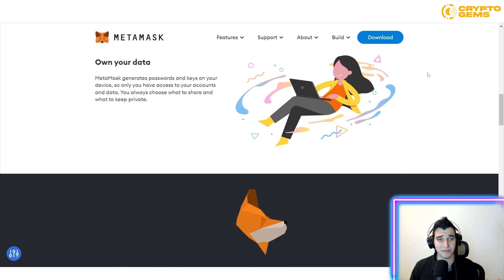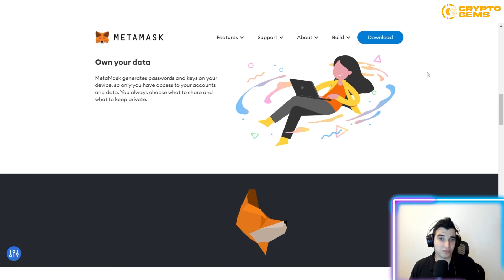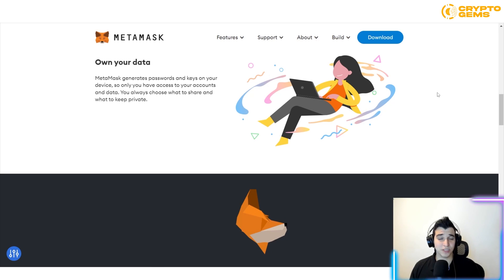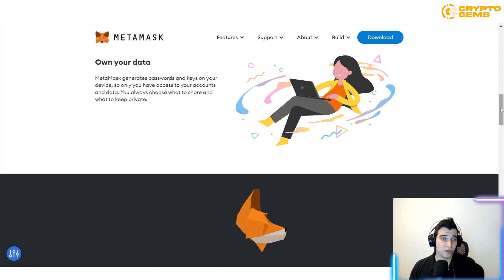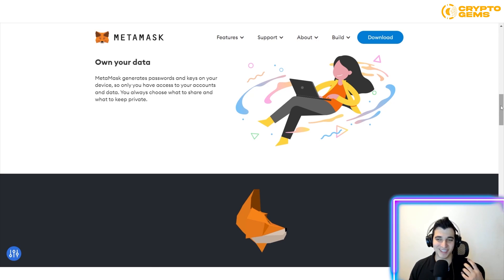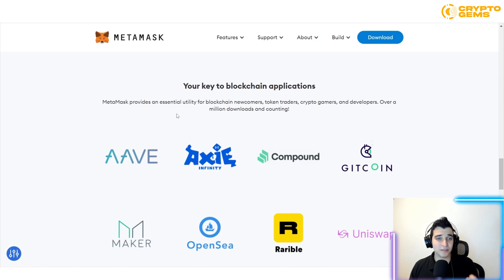Whether you're managing a business or your own personal assets, privacy is essential — especially in a world where everything is connected online. Having a tool that helps you keep things private is great, and MetaMask provides that essential utility.